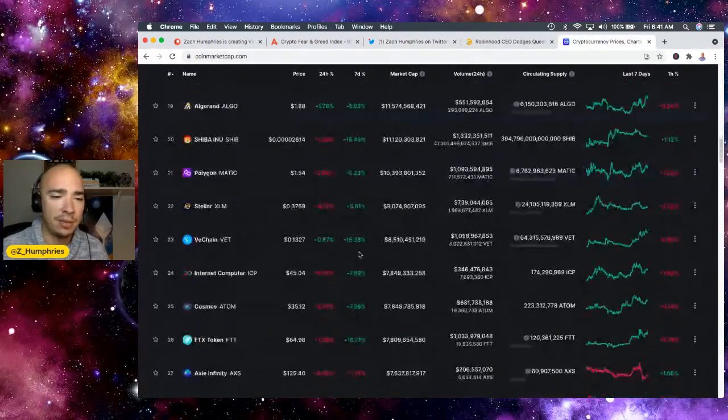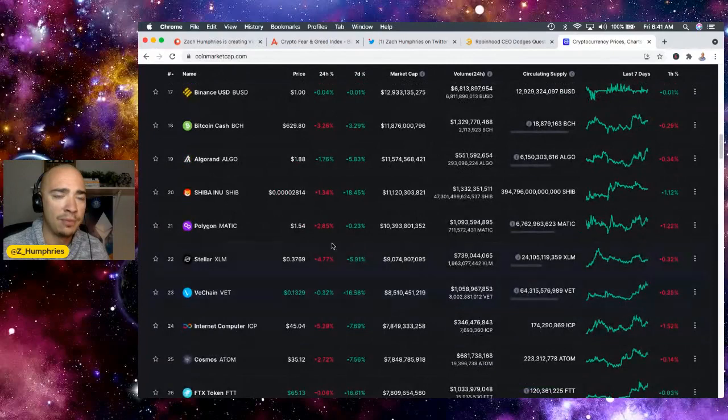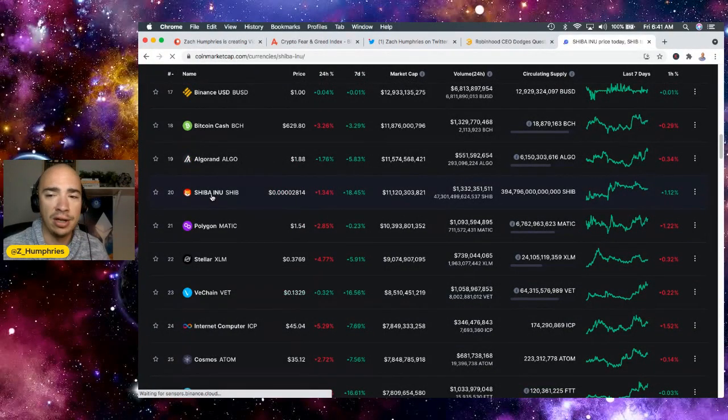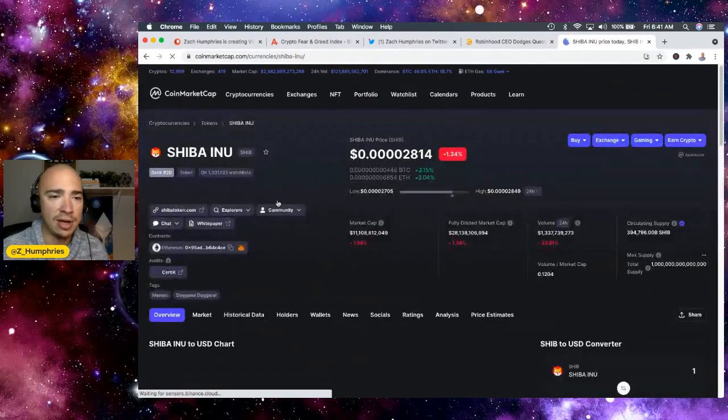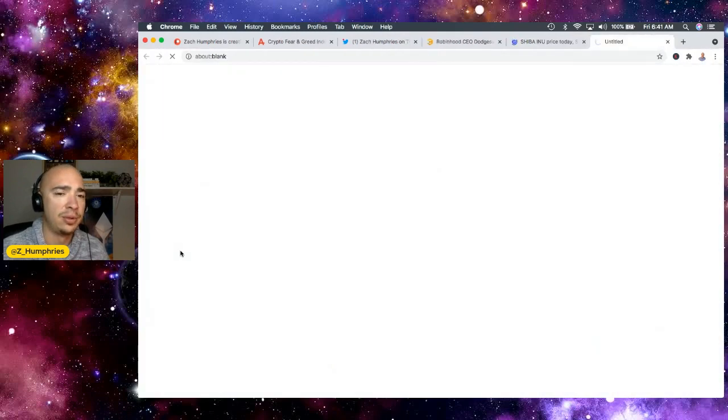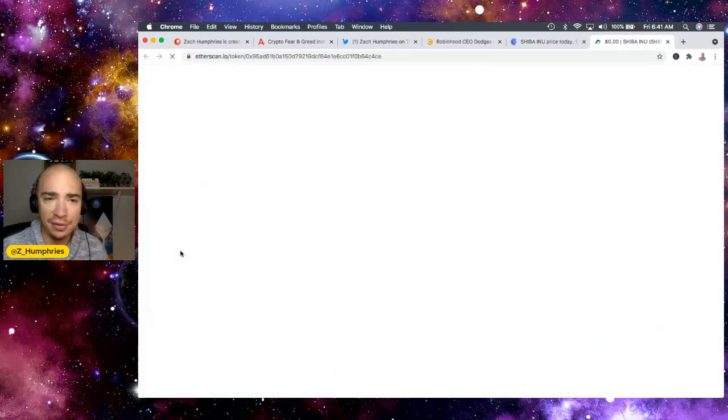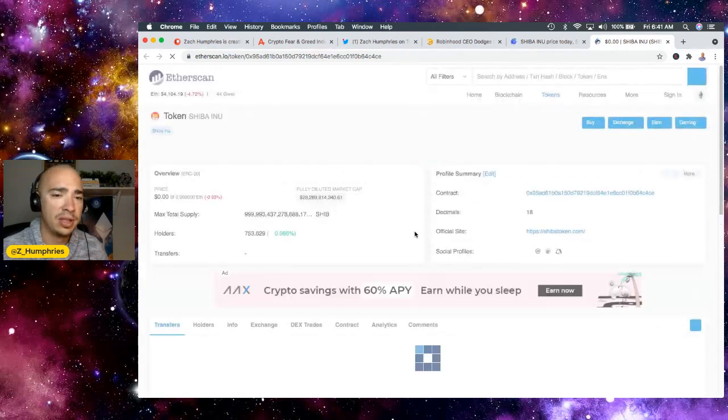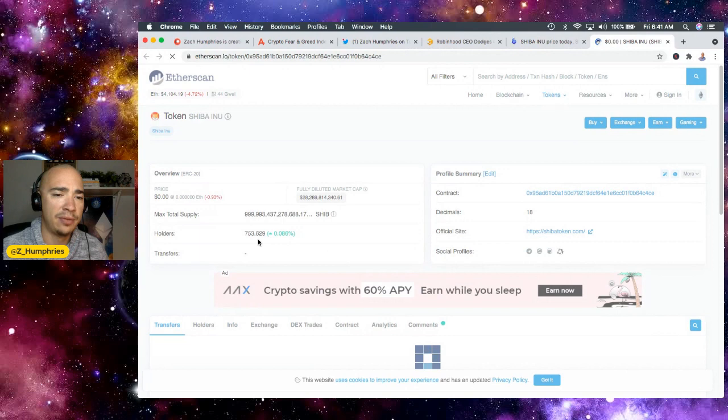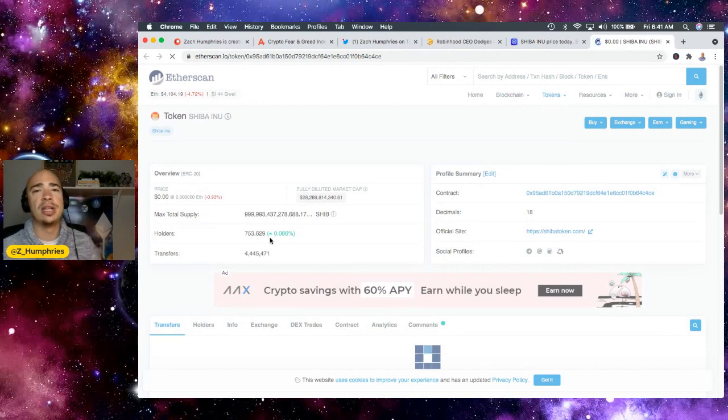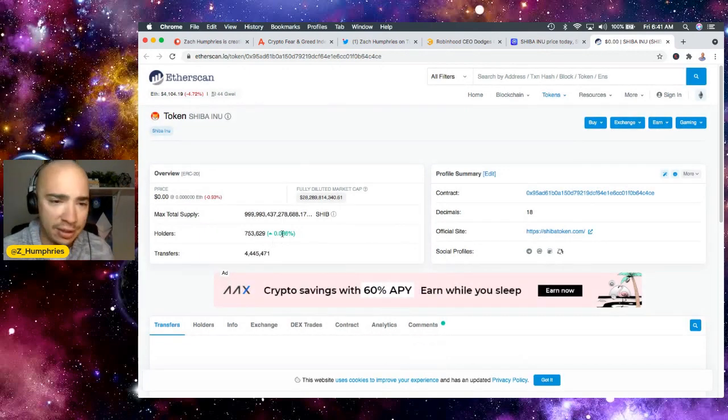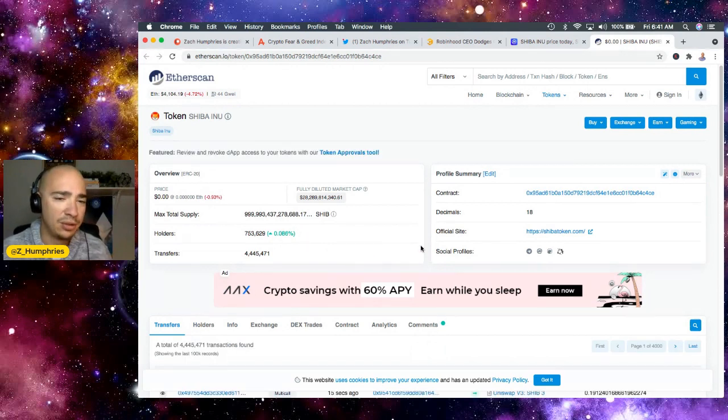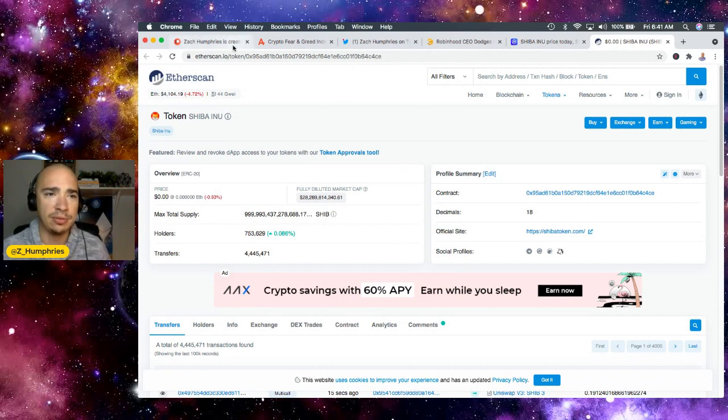In terms of where SHIB is right now on the big board, rank number 20, we're at the 2-8 level. That wants to be our consolidation grounds. And I'm totally cool with it because it's really healthy for the overall price. We've been here for over two weeks now in this consolidation period. We are up over 753,000 holders. Yesterday, we crossed over 750,000. So great to see that we are adding holders each and every day to the Shiba Inu ecosystem.